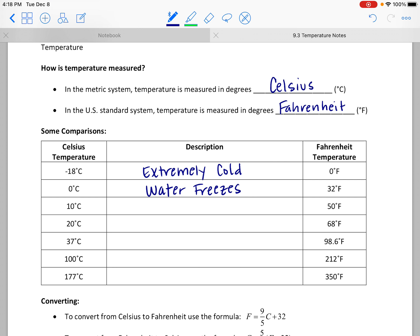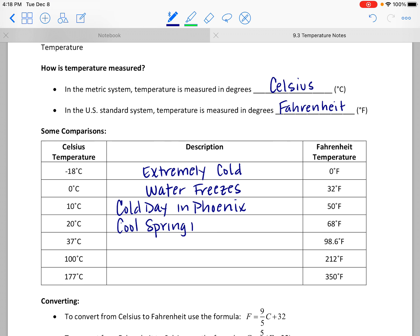50 degrees Fahrenheit would probably be a cold day in Phoenix, and it's equivalent to 10 degrees Celsius. 68 degrees Fahrenheit would be a cooler spring day in Phoenix — not cold but cool — or maybe a nice winter day. That 68 degrees Fahrenheit is the same as 20 degrees Celsius.